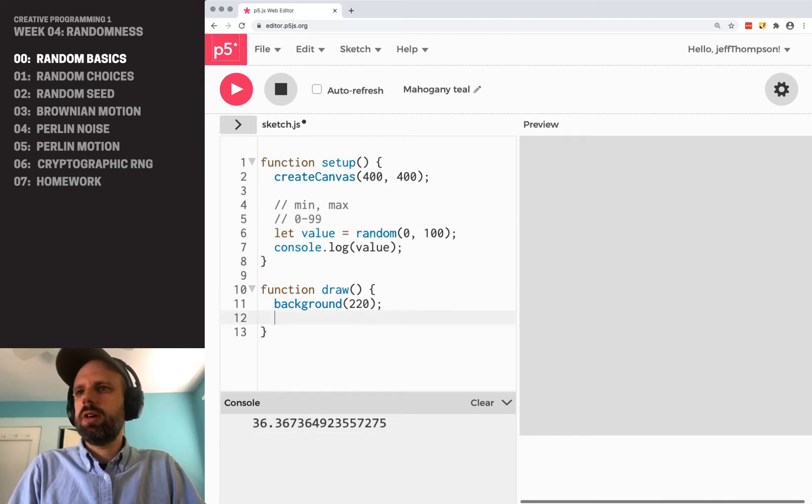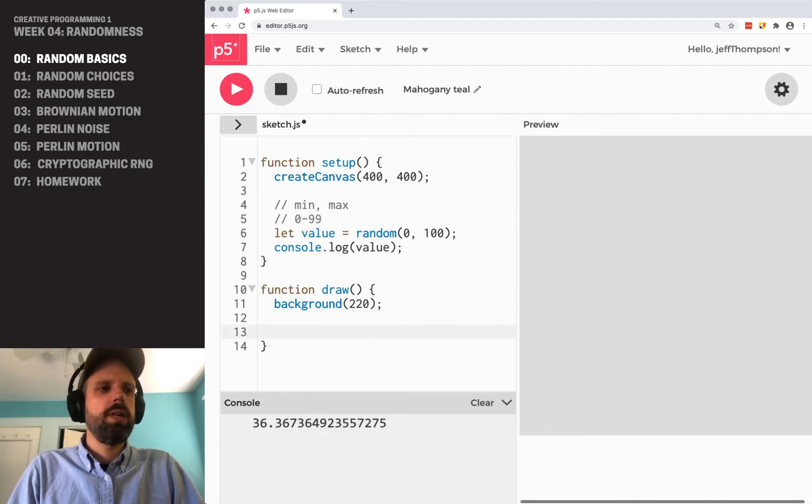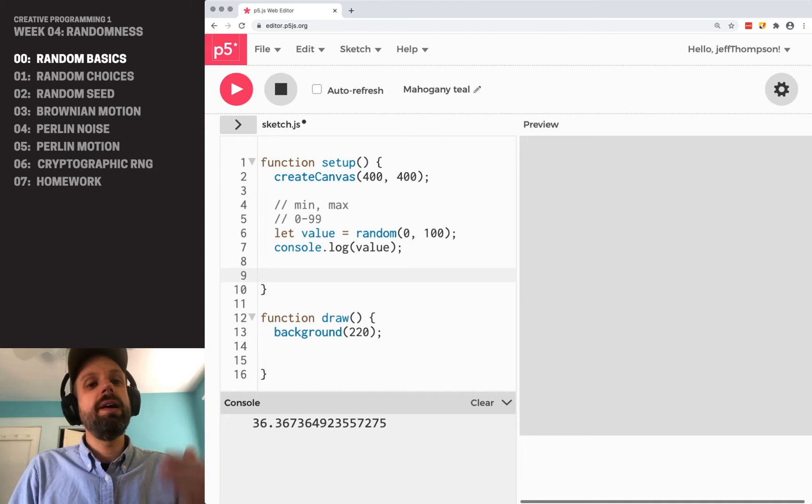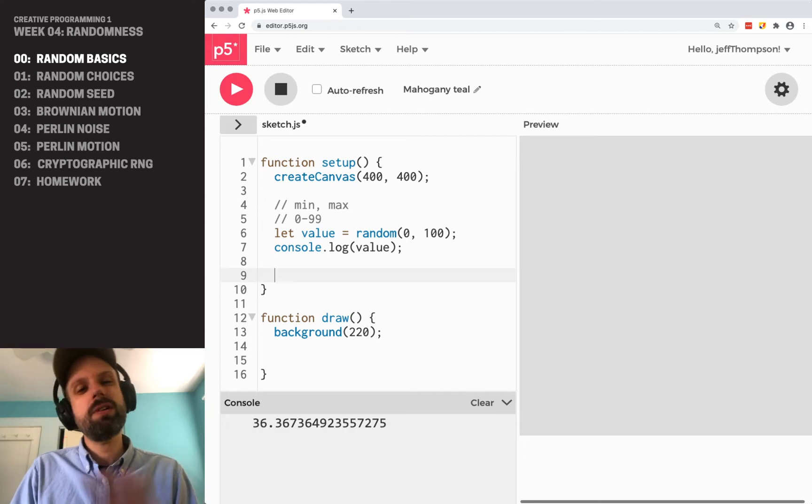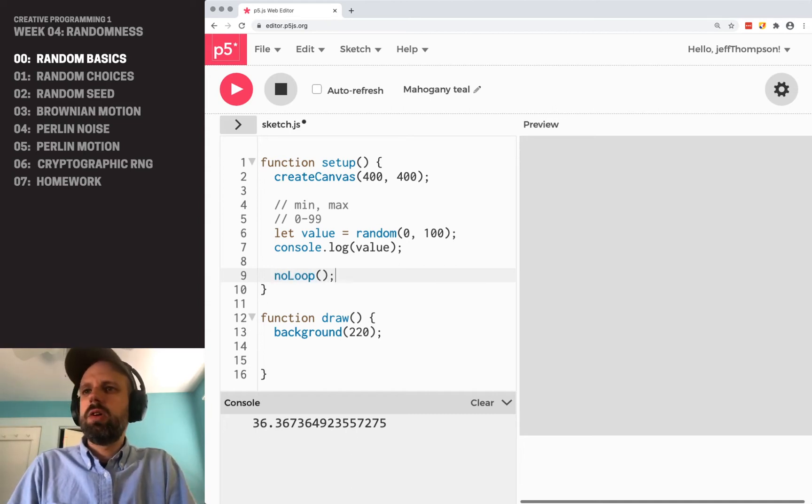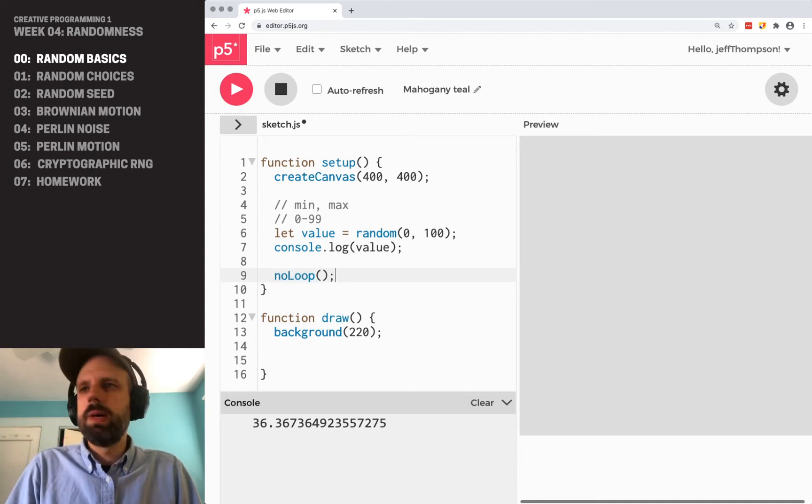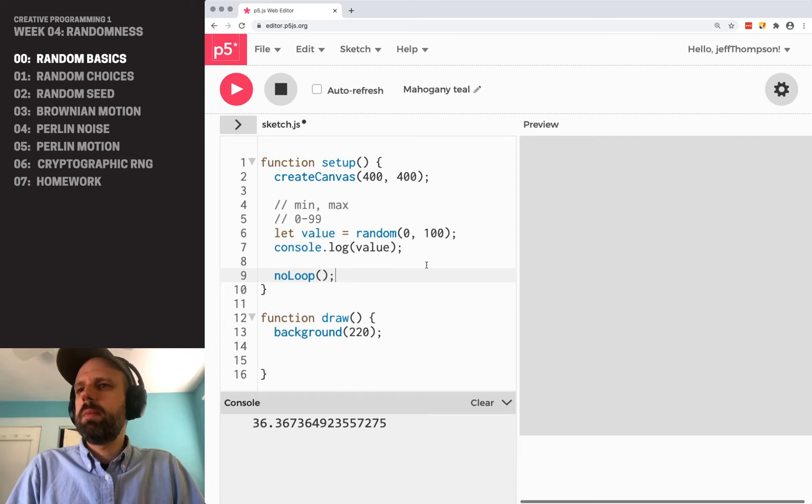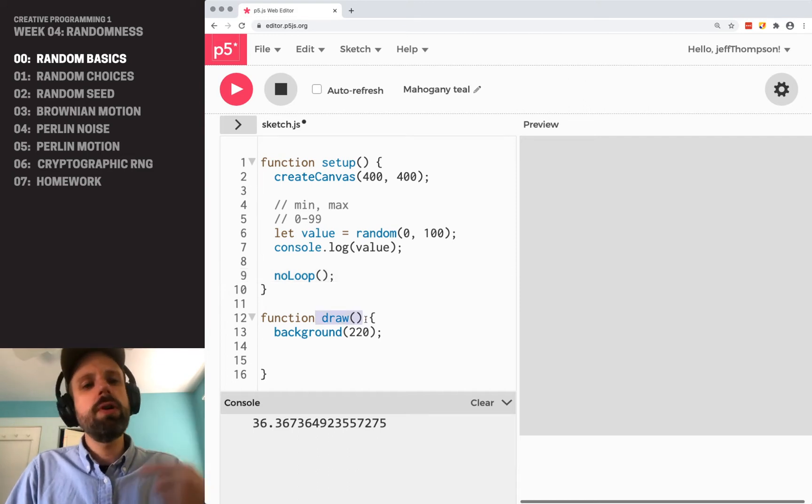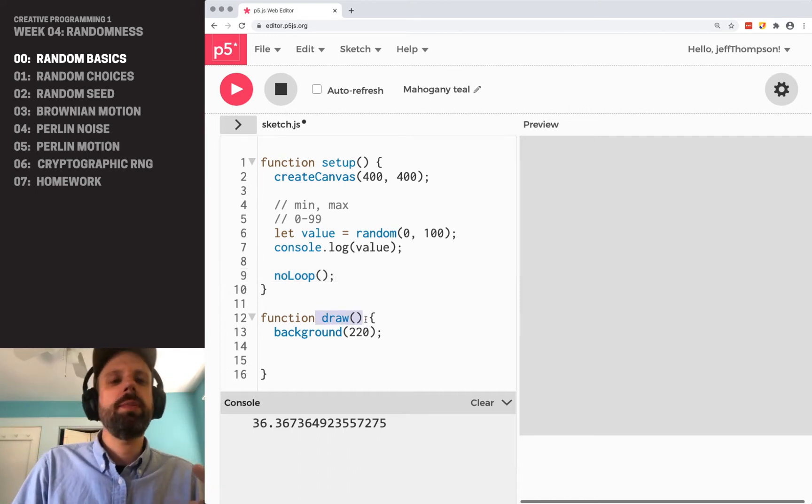So let's look in the draw down here. We can... Oh, one more thing I'm going to add to my setup. And we've talked about this a little bit already. And that's no loop. If you remember, draw, this function here, runs over and over as fast as possible.